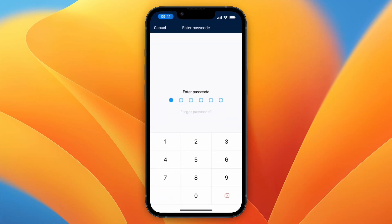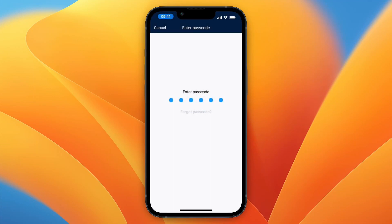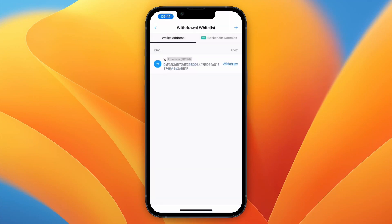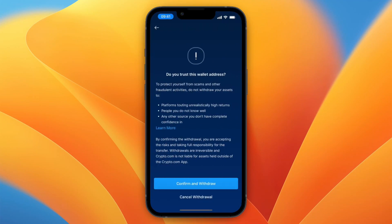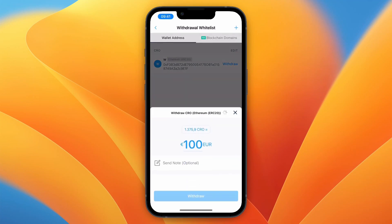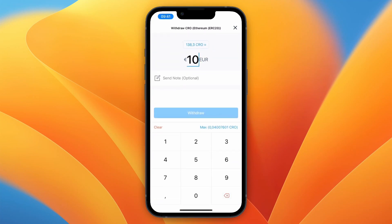Click Yes, I trust this address, then enter your passcode. It will then show up in your list of external wallets, and you can click Withdraw and click Confirm and Withdraw.